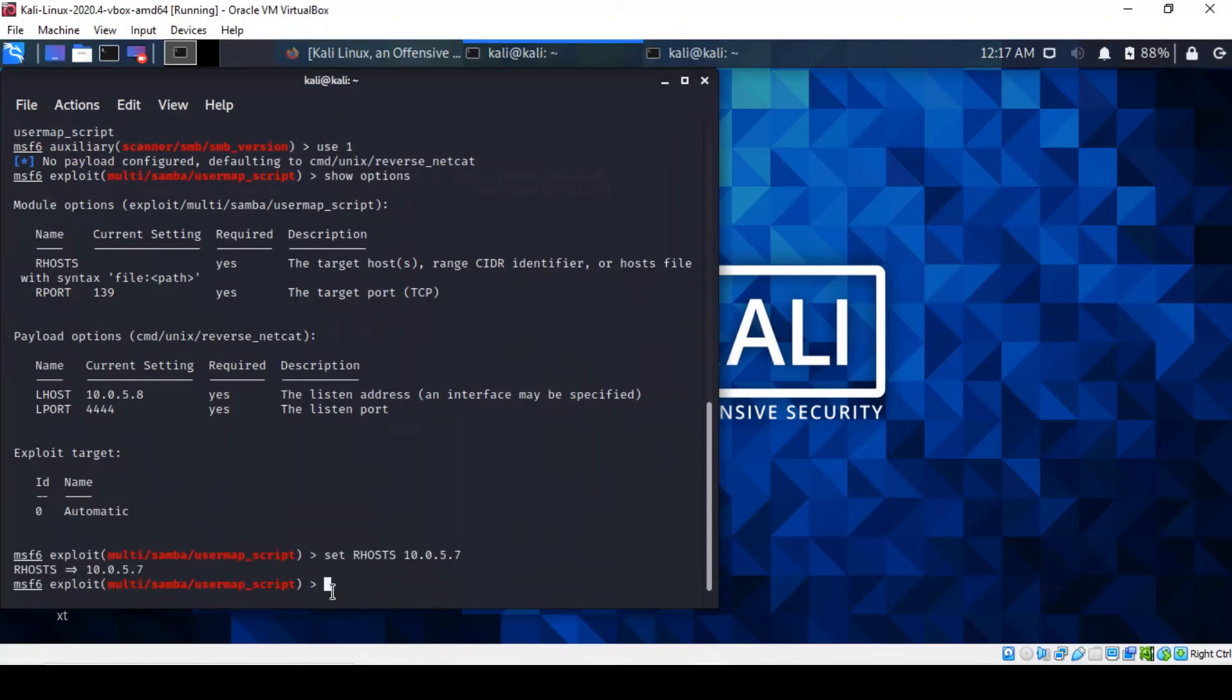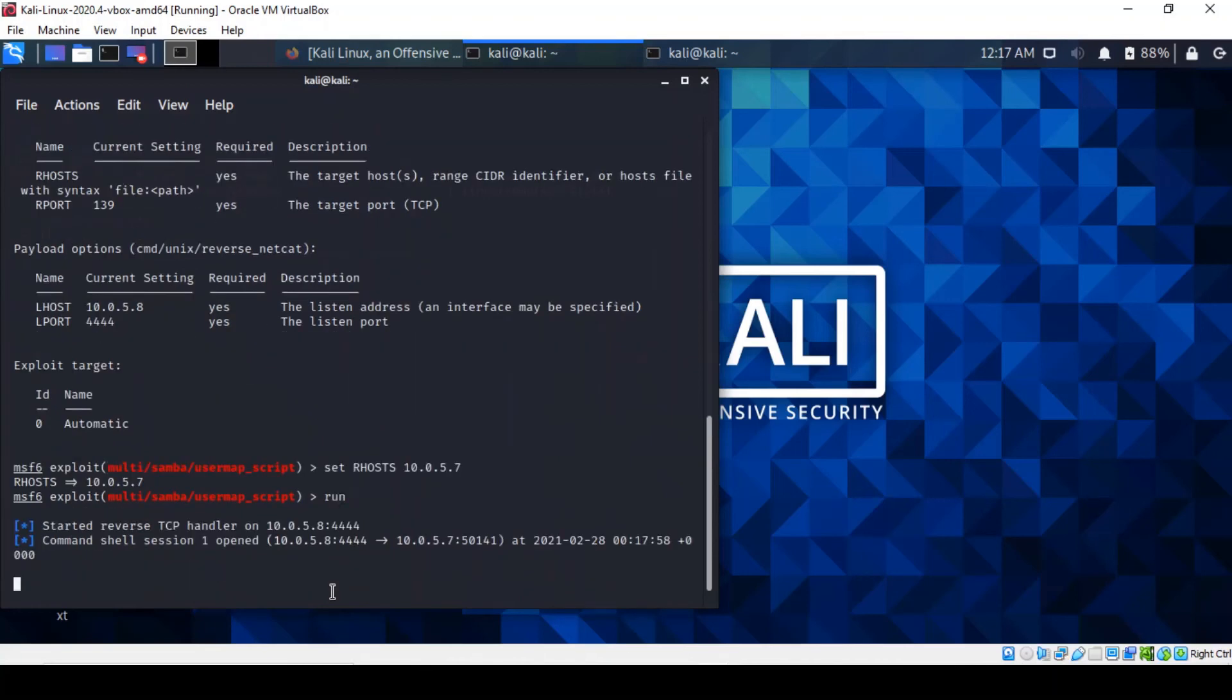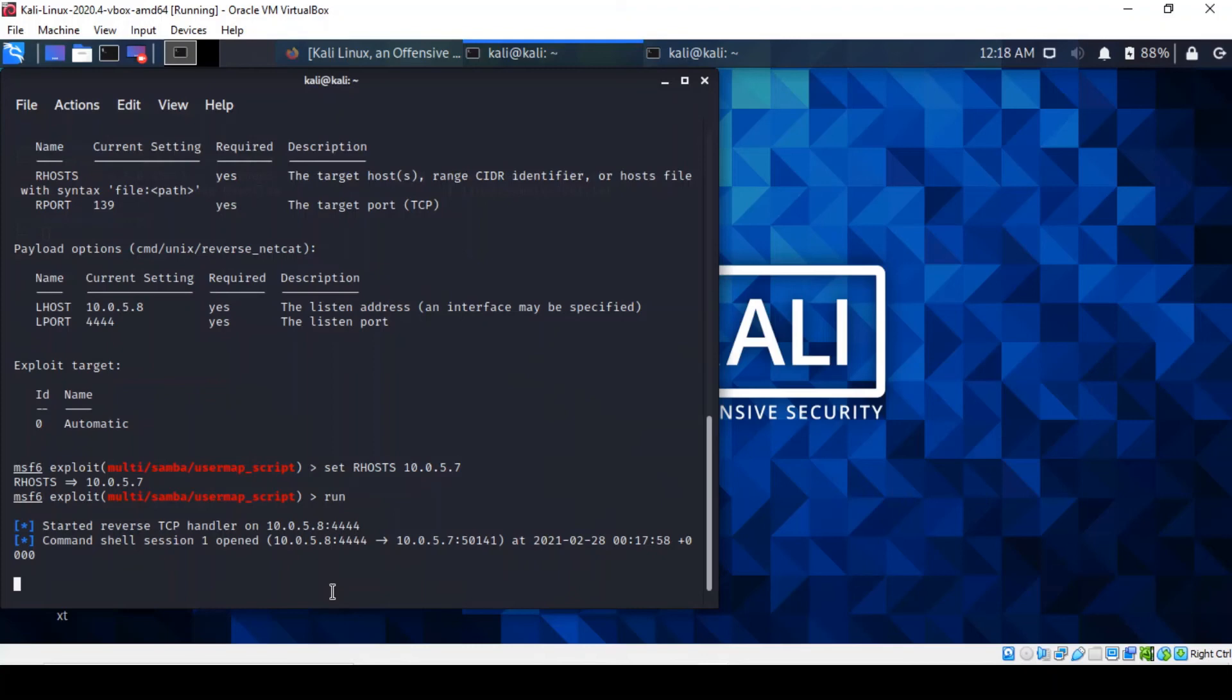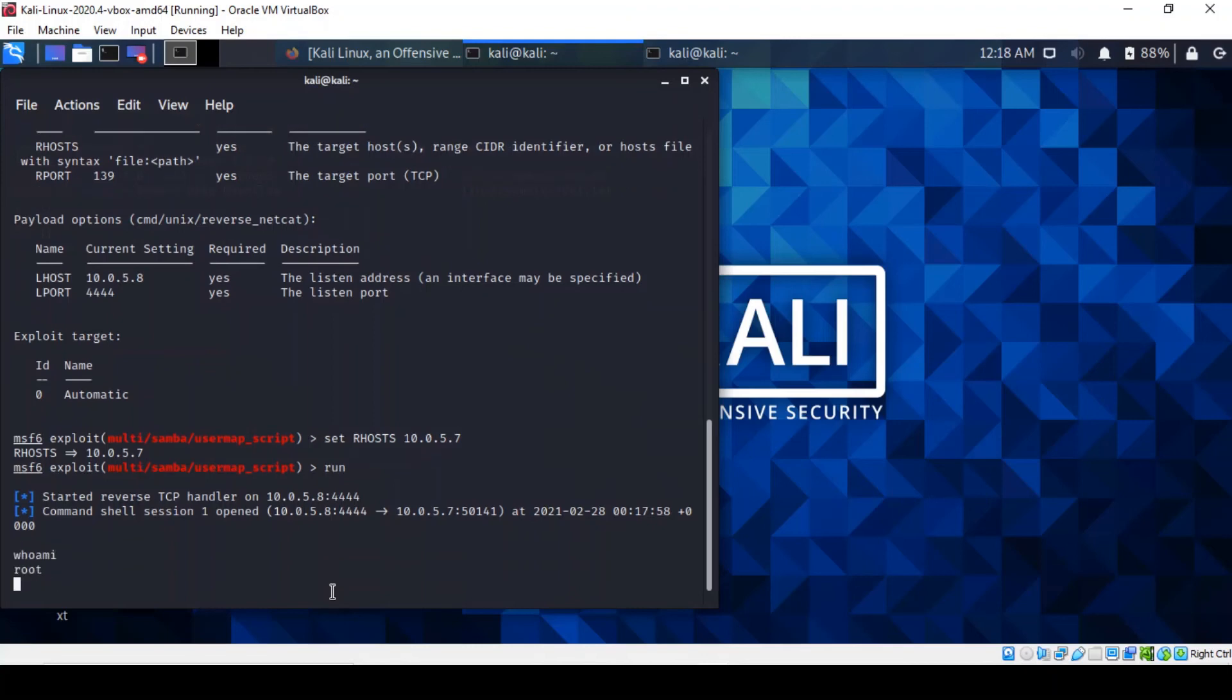When we do that, we can just run the exploit. Well, there you go. It's a reverse netcat, so it's not as obvious as a Meterpreter, but clearly it has given us access to the remote machine. You can run commands such as whoami to prove that's the case. There you go, you are root. We are indeed in high places with that level of privileges.